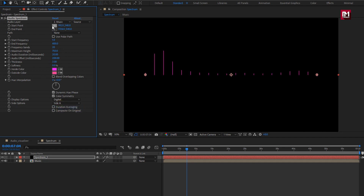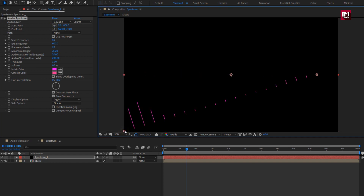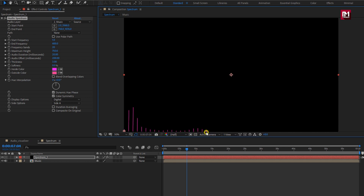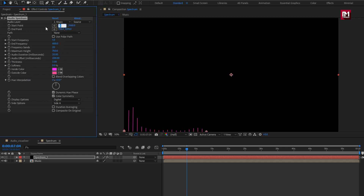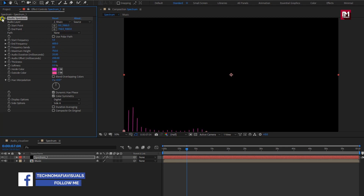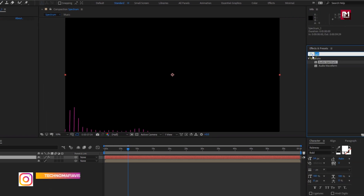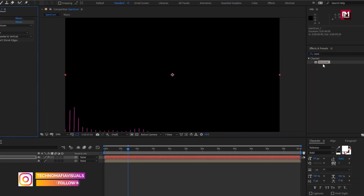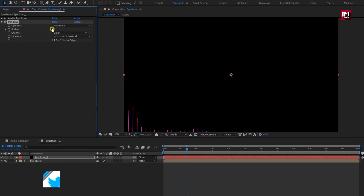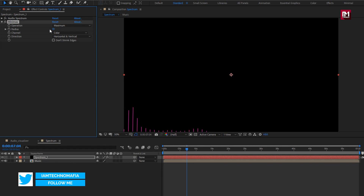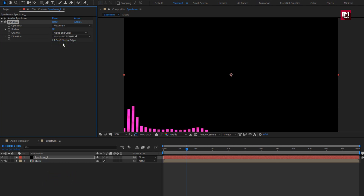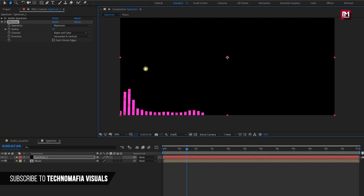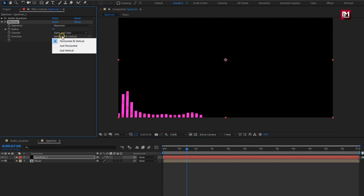Now we need to set the start and end points. Set the start and end point as shown. Perfect. Now for the spectrum layer, in Effects and Presets, search for MiniMax. Add it to the spectrum layer. Set maximum radius to 10. Then change channel to alpha and color. Set direction to just horizontal.